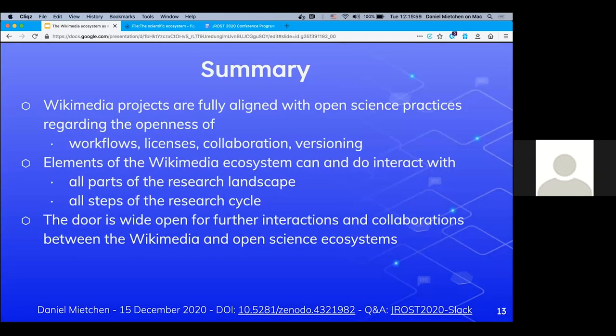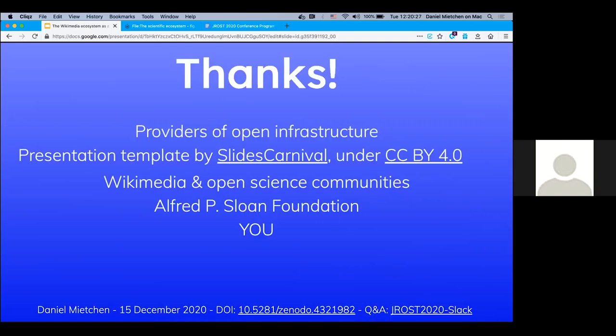In summary, Wikimedia projects are fully aligned with open science practices in terms of workflows, licenses, collaboration, and versioning. The elements of the Wikimedia ecosystem can and do interact with all parts of the research landscape and the research cycle. The door is wide open for further interactions and collaborations between the Wikimedia and open science ecosystems, especially for those attending JRost activities. Thank you.